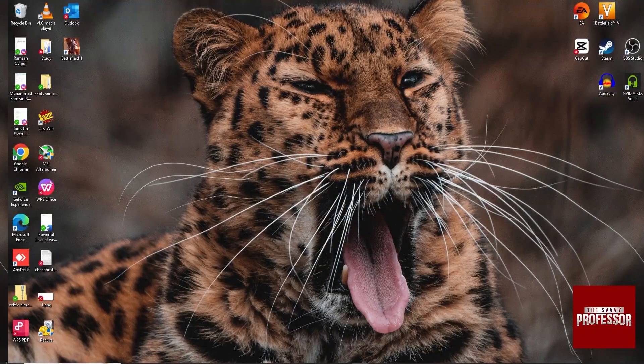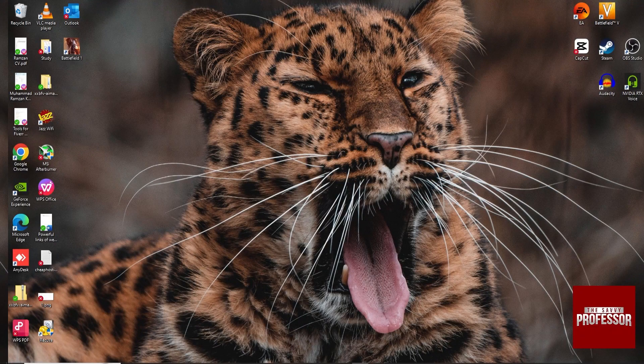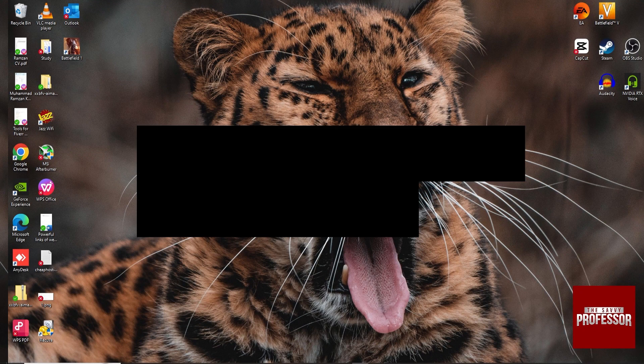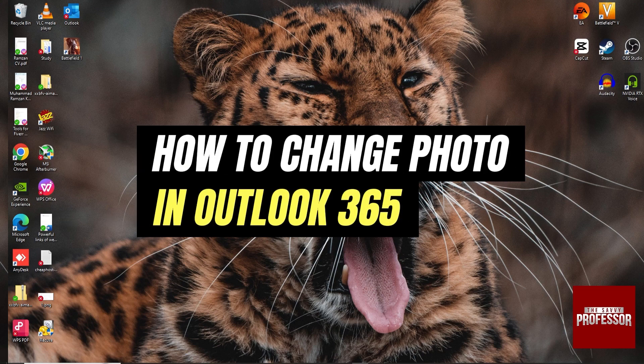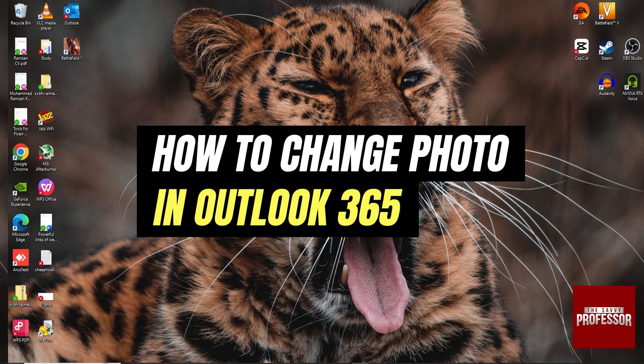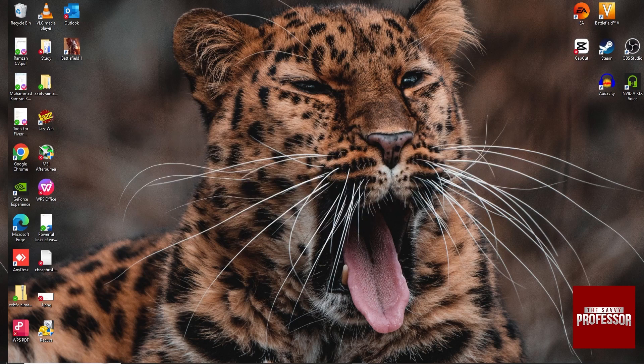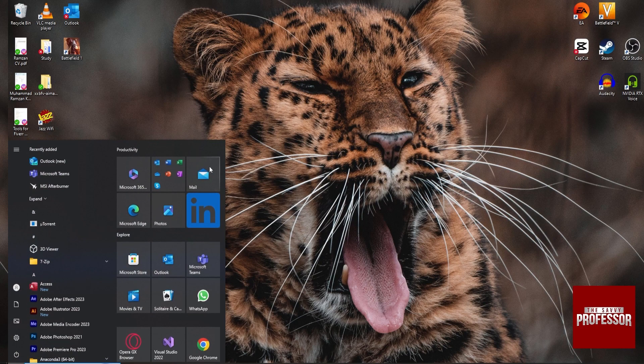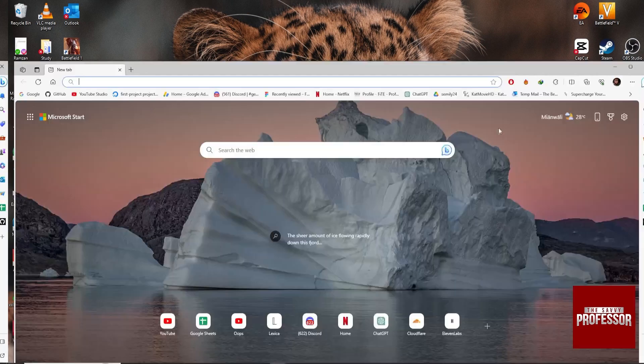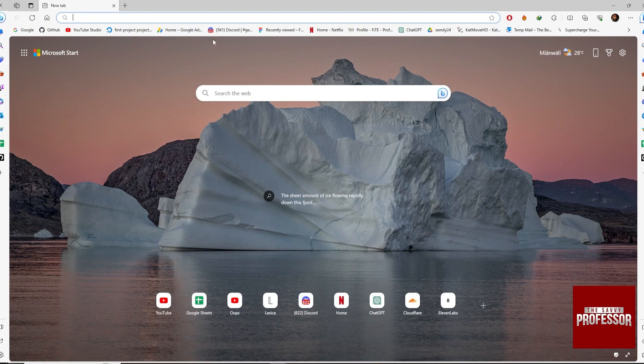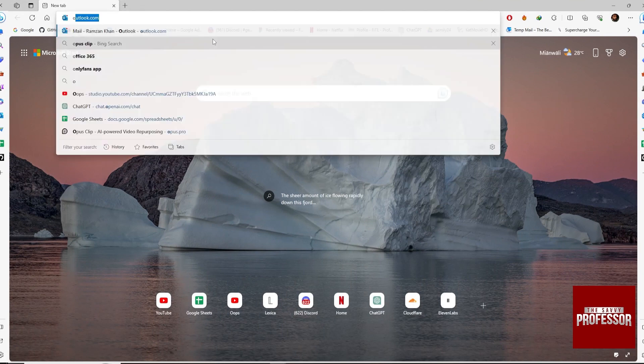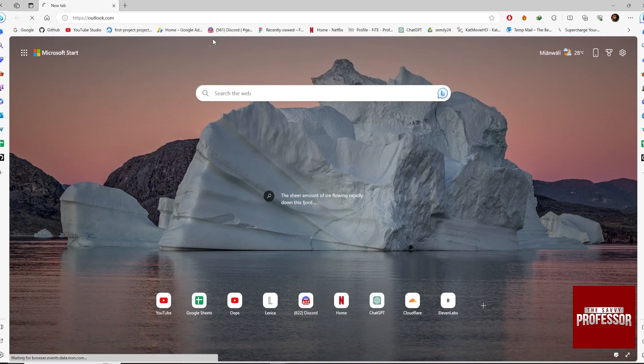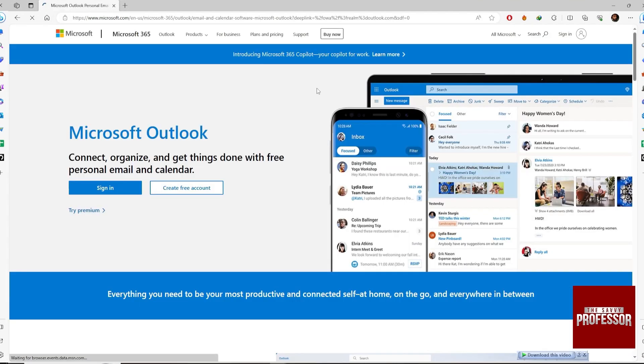Hey guys, welcome to my channel. In this video I'm going to show you how to change your profile photo in the Outlook 365 account. Open the browser, search for Outlook, and sign in to your account.